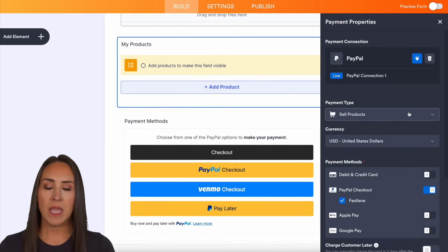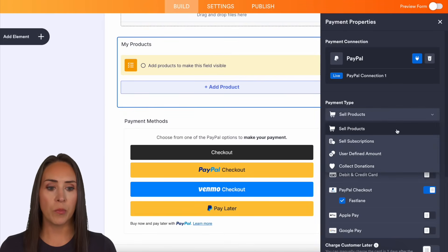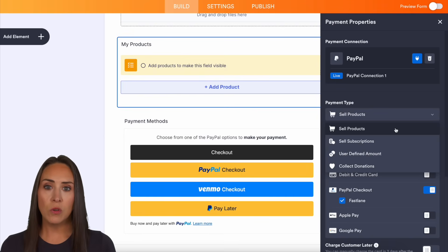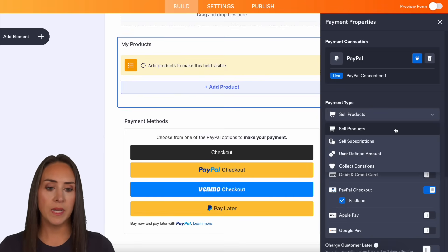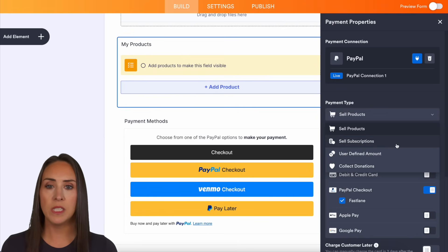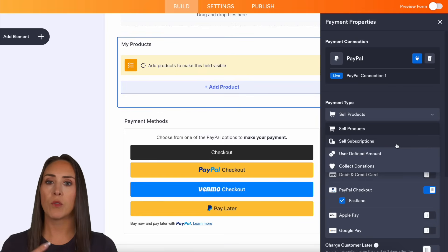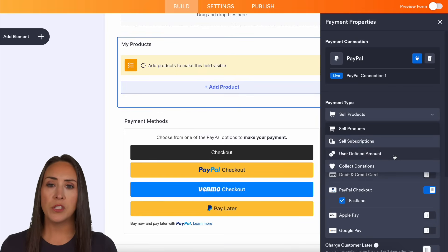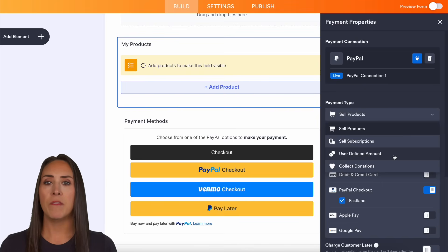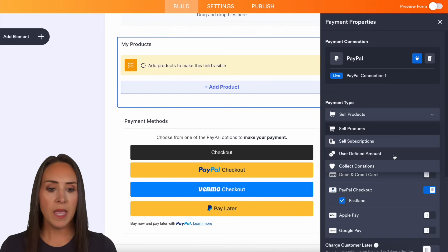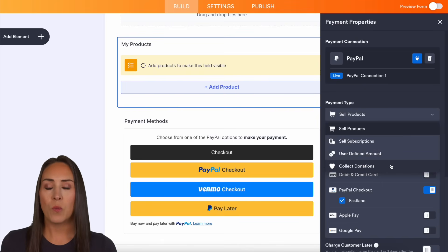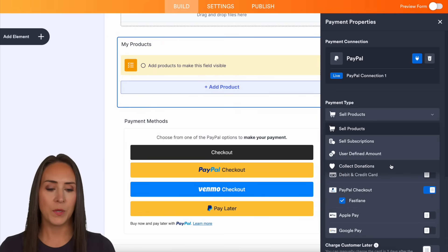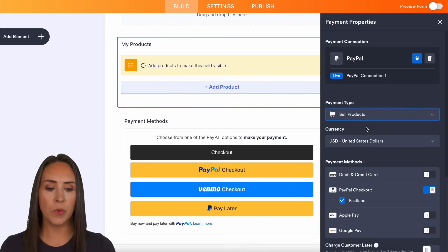You can see right here we have the payment type and it's already on 'sell products,' which allows you to sell physical and digital products. The next one is 'sell subscriptions,' which allows you to have recurring payments from your customers. 'User defined amount' is good for tipping, where users can tell you how much they want to pay. And 'collect donations' is a way for your users to donate. I'm going to go ahead and leave it on sell products.